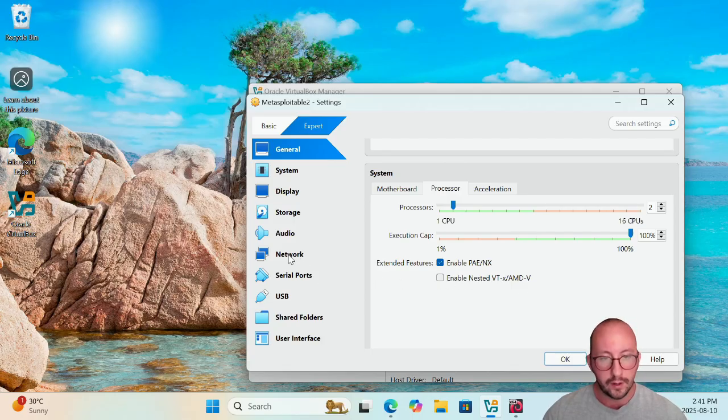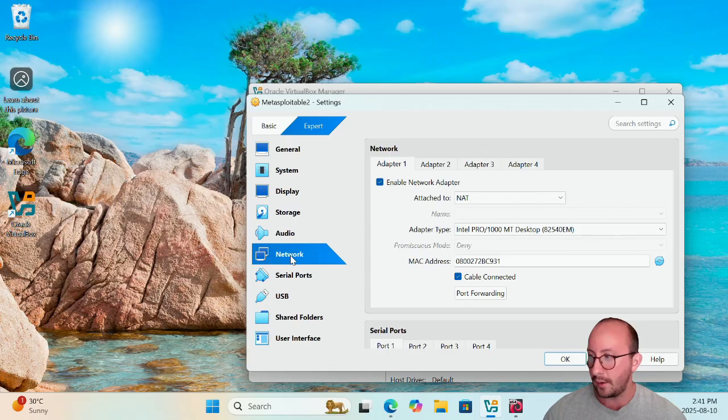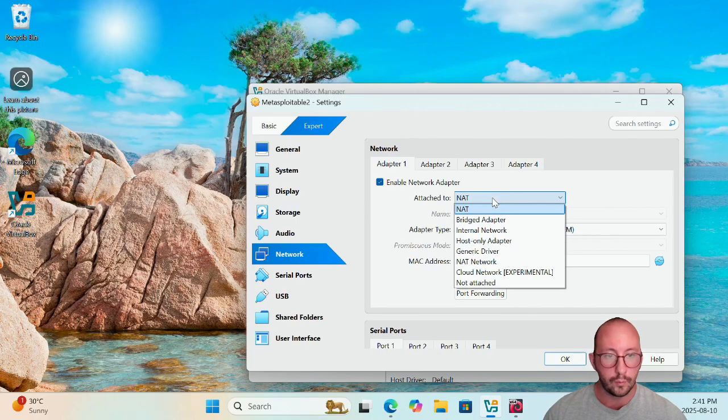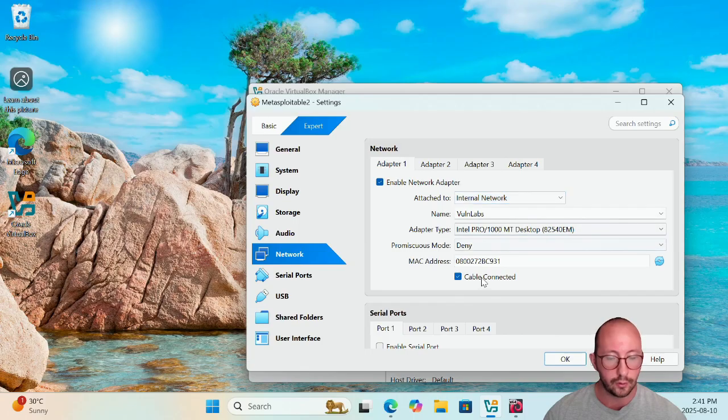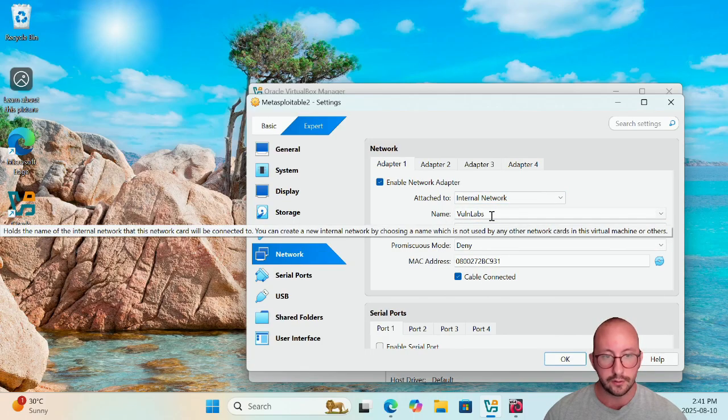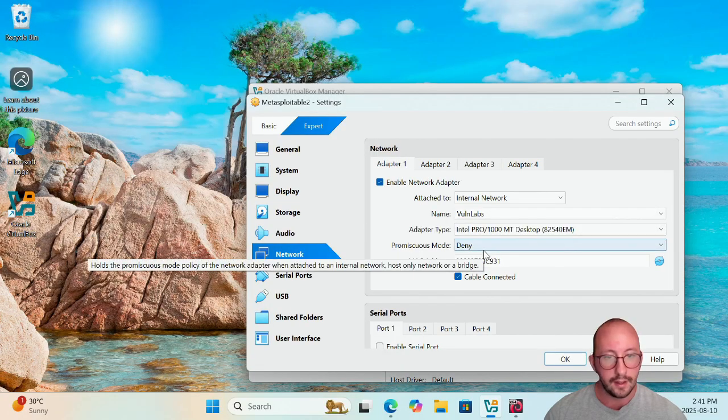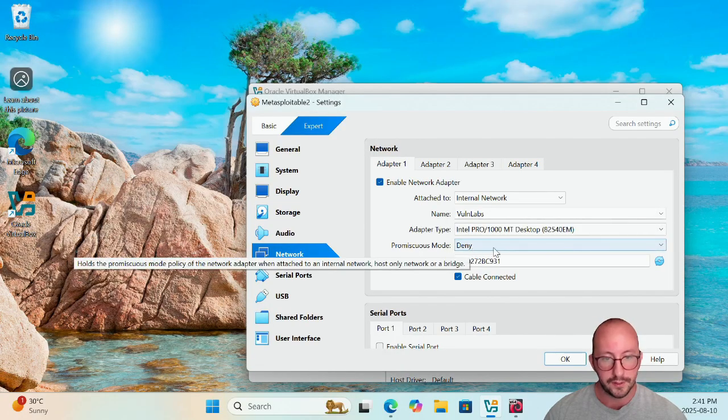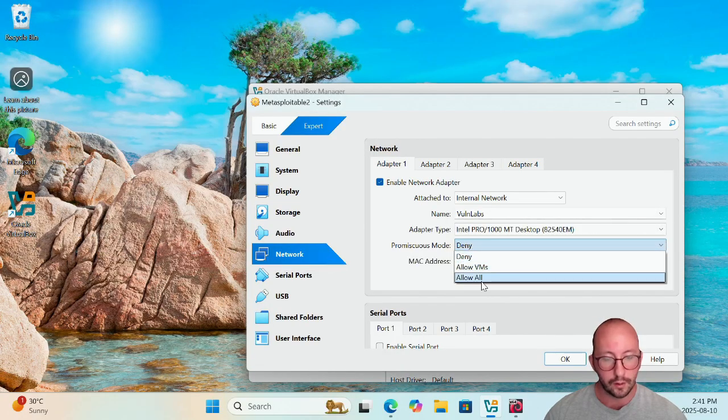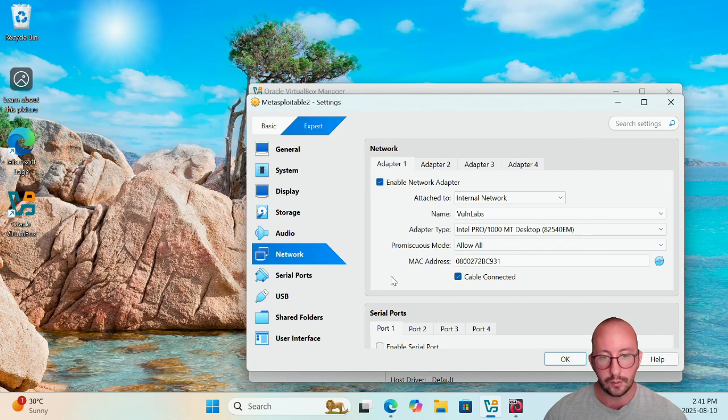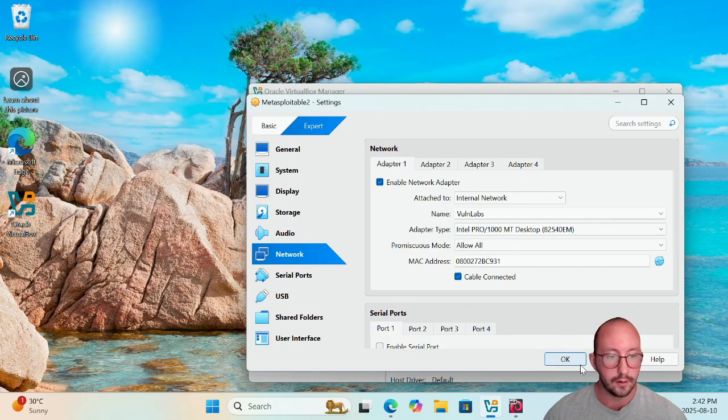And then we can go ahead and we can click on the Network section here, and then our Adapter 1, we're going to want to put that as Internal Network and we're going to make sure that it's on the Vuln Labs internal network. And the Promiscuous Mode, we're going to want to make sure that we do the Allow All. This will allow us to do that traffic capture and traffic analysis on this machine. And then we're going to click on OK here.